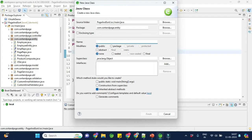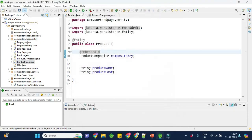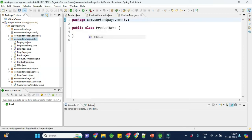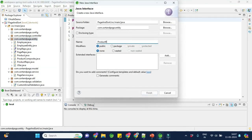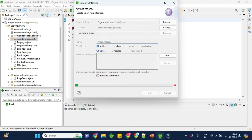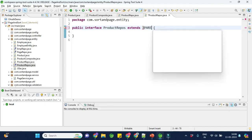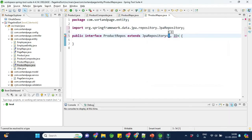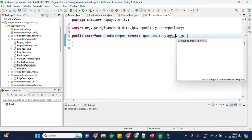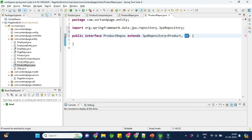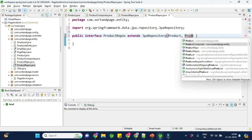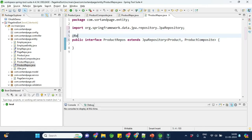I will create the repository here for now. We create an interface called ProductRepo that extends JpaRepository. In JpaRepository, we define two things: first, our entity class which is Product, and second, the type of the primary key. Since we don't have a simple primary key but a composite key, here we provide ProductComposite as the id type. We also need to add the @Repository annotation on top.